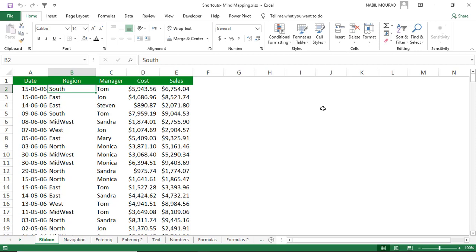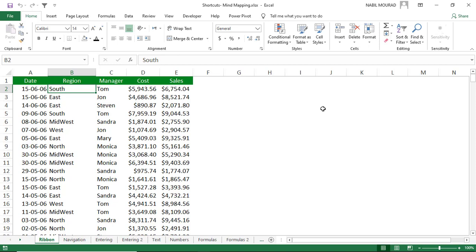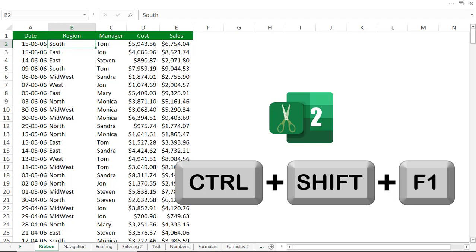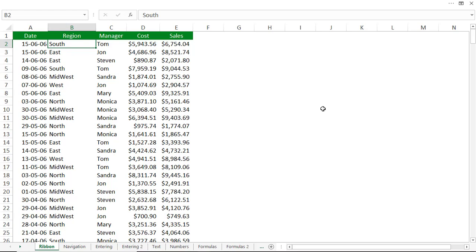Should you wish to have Excel fill the entire window and use Excel in full screen, then you use the shortcut Ctrl+Shift+F1. When you hit Ctrl+Shift+F1, the work area of Excel fills the entire window. It's another toggle shortcut, so to bring back the ribbon, hit Ctrl+Shift+F1 again.